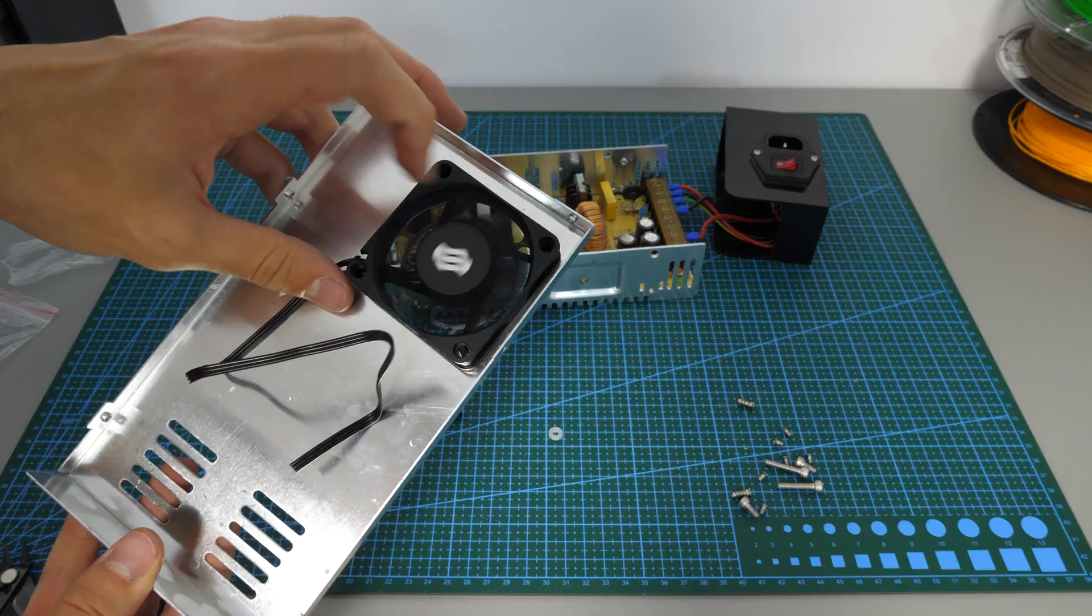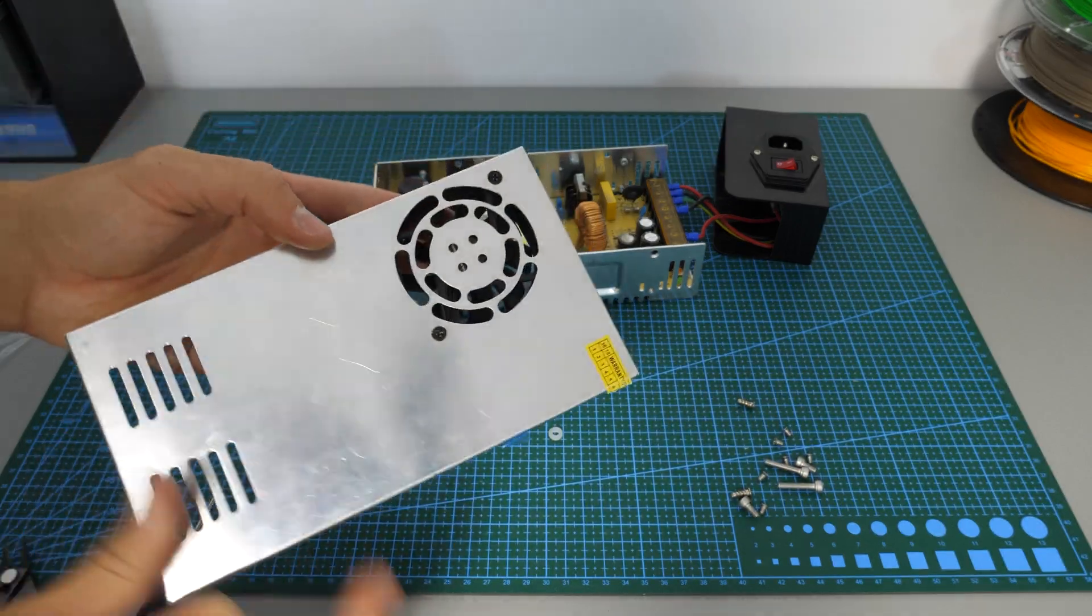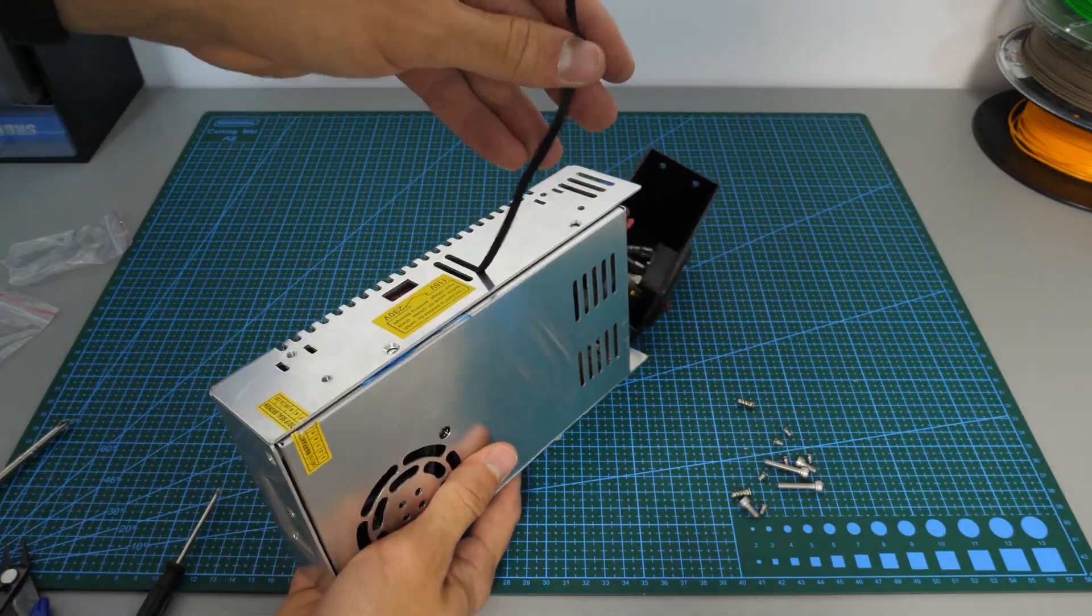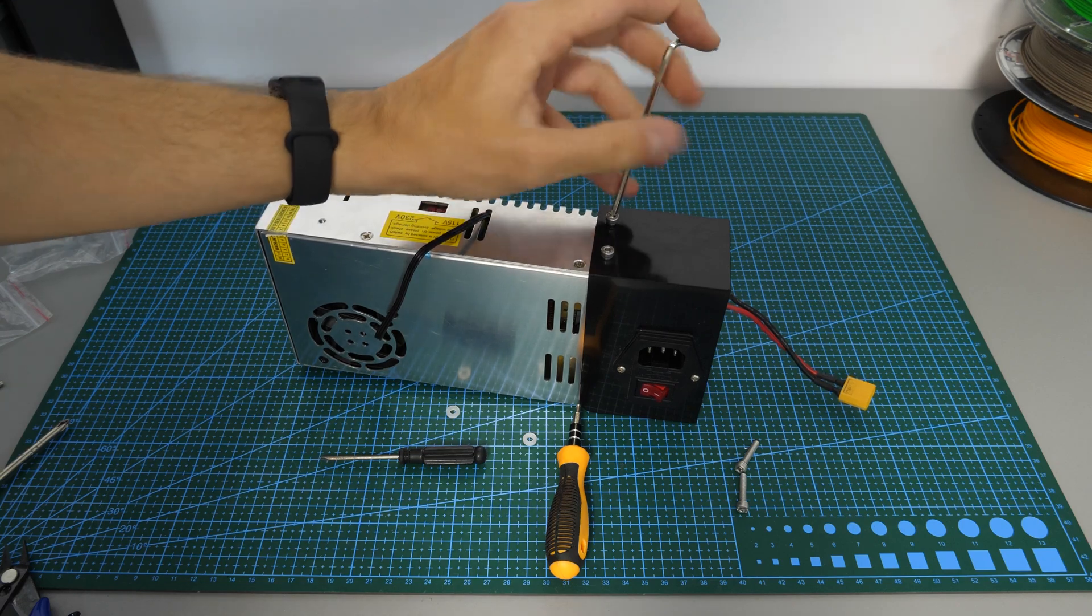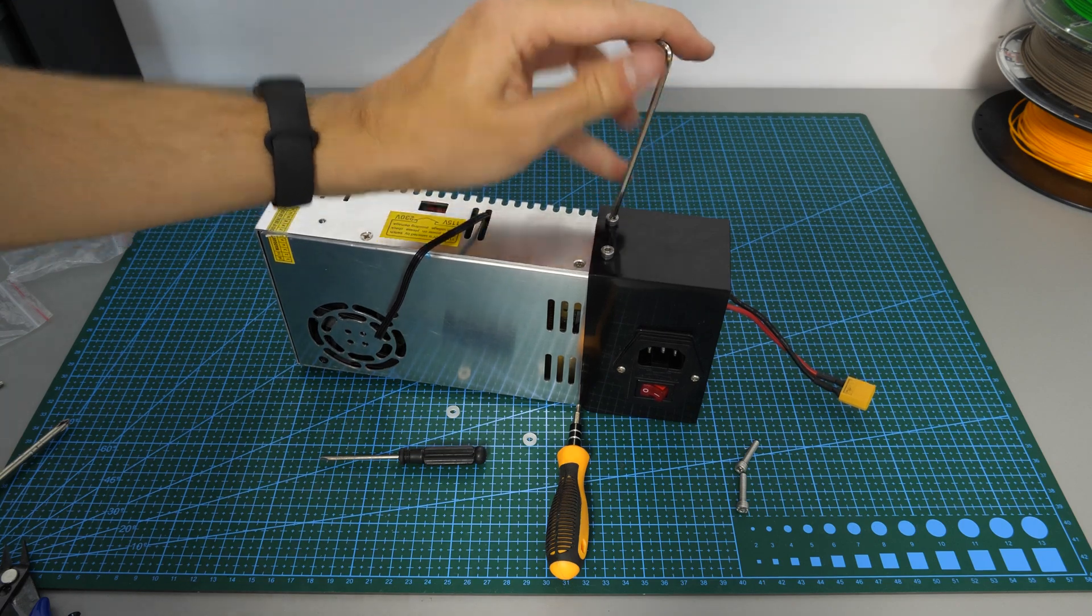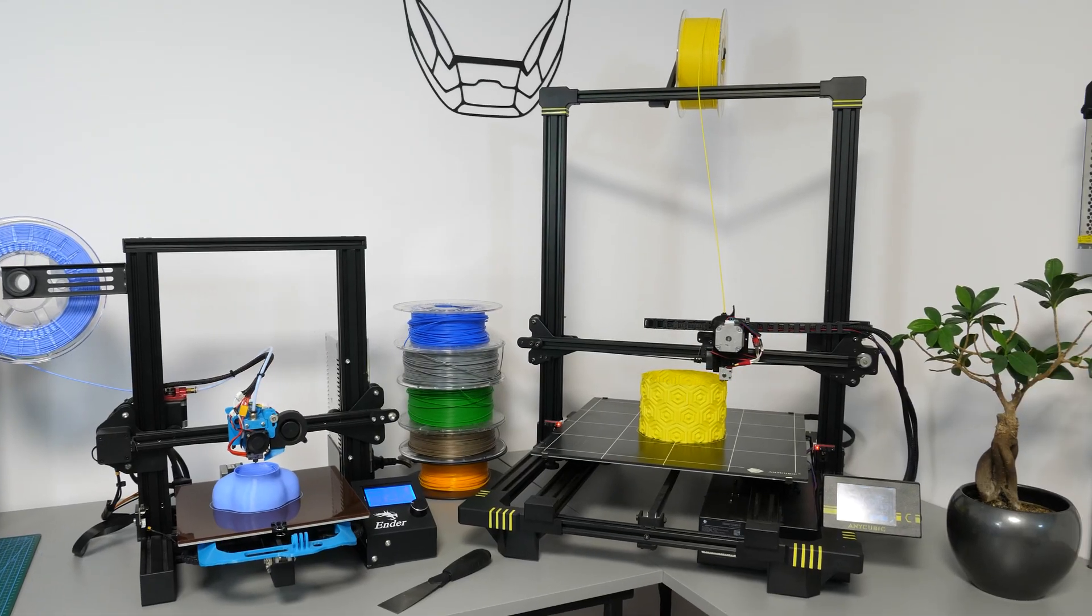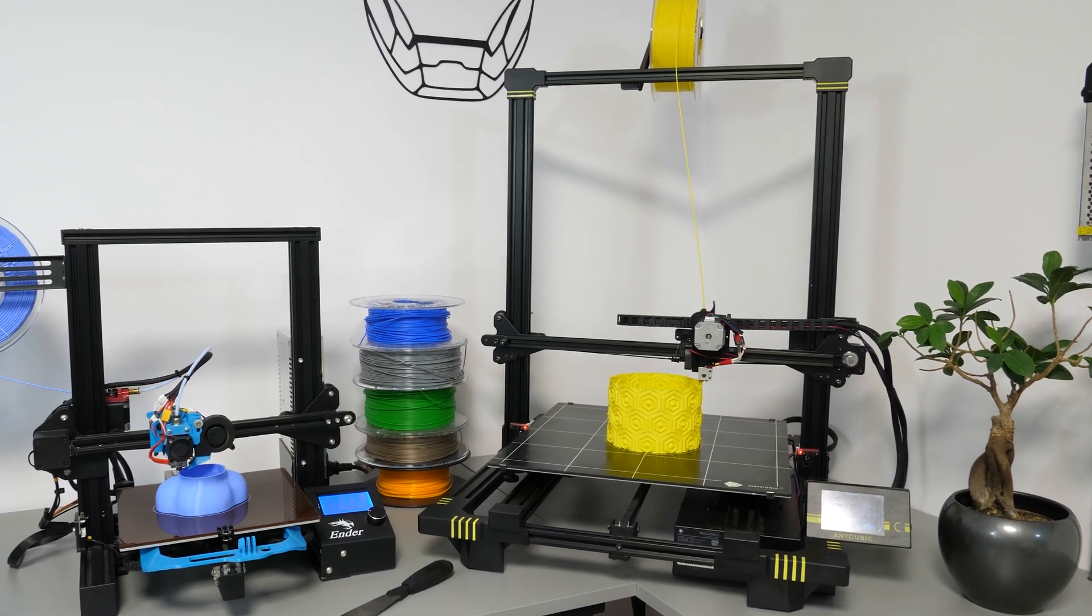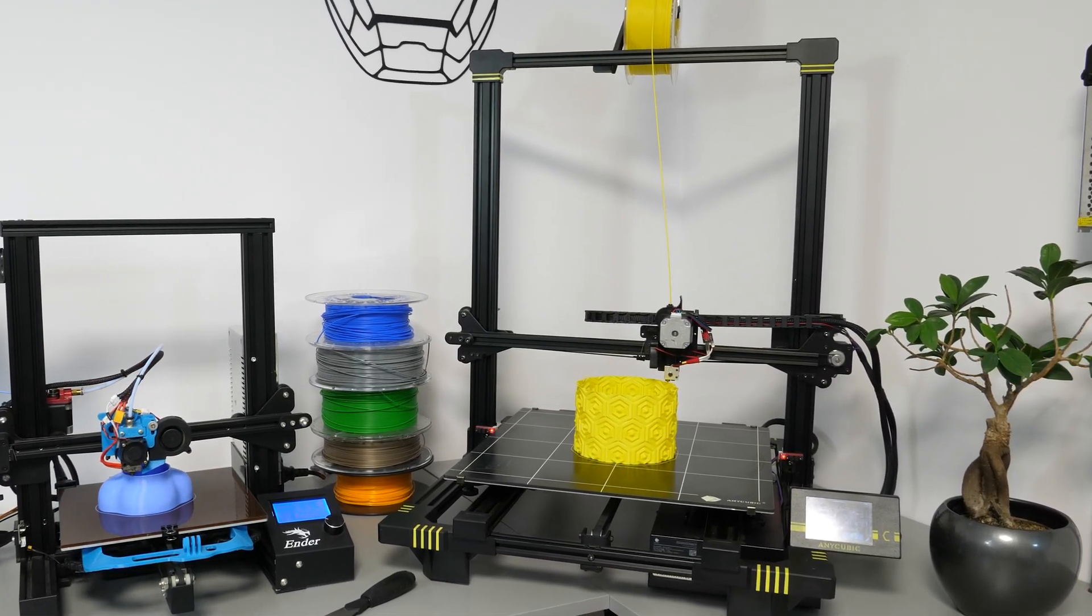Right, so now we screw the new fan right back to the power supply, lead the fan wires outside, and assemble the whole thing back. Now, let's leave my Ender 3 for a moment, and let's take a look at my bigger printer, the Anycubic Chiron.